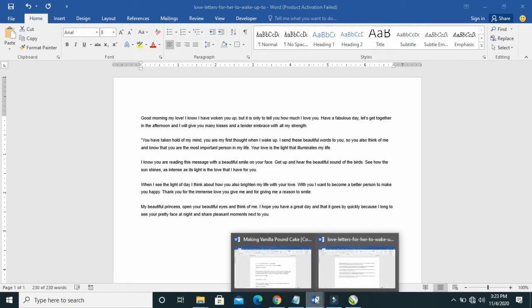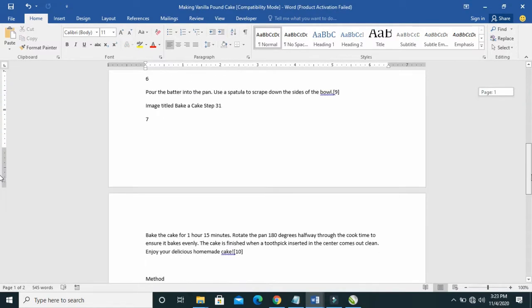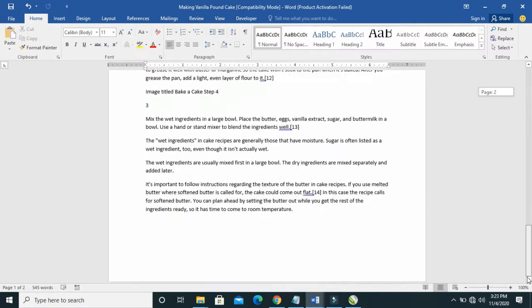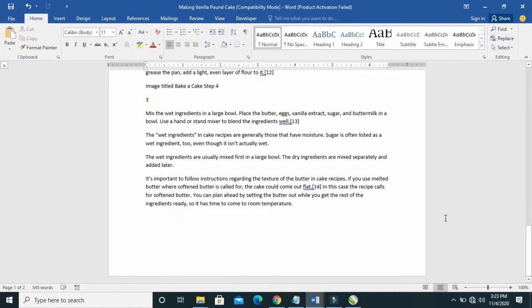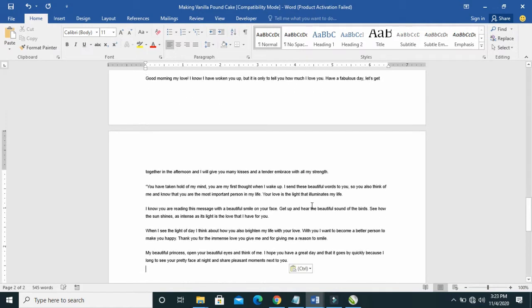So when done, go to the next text, the other Word document. Then you scroll down to the bottom of it, or if you want to insert it to the top, you select anywhere you want to insert it to. Then you click on it, and then paste it.